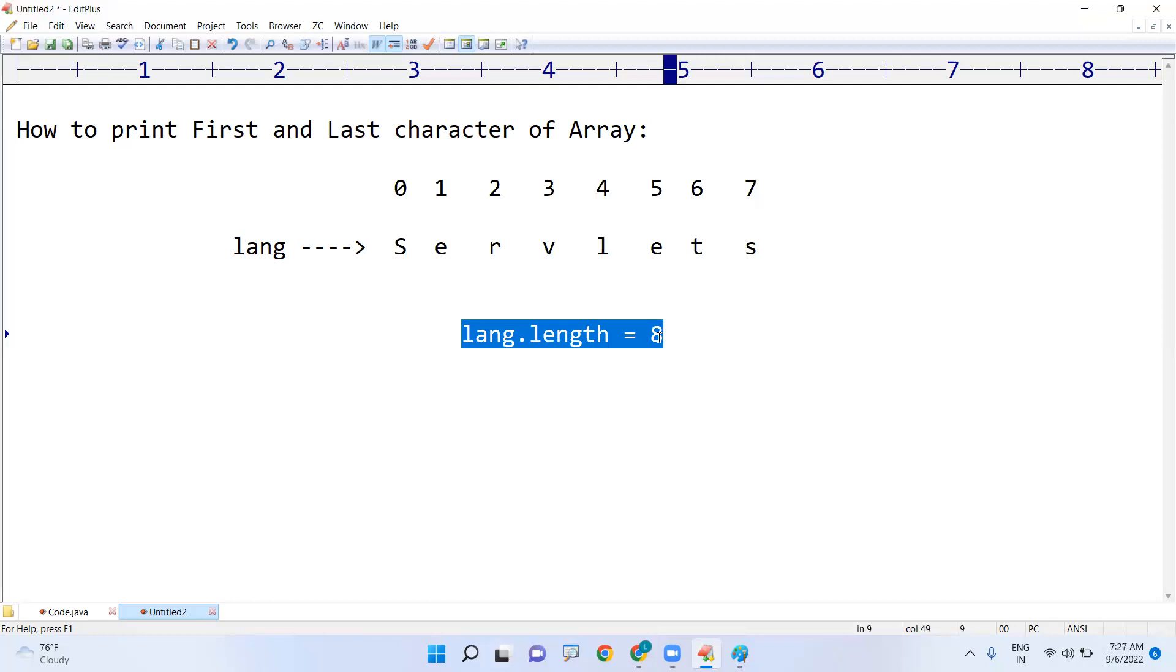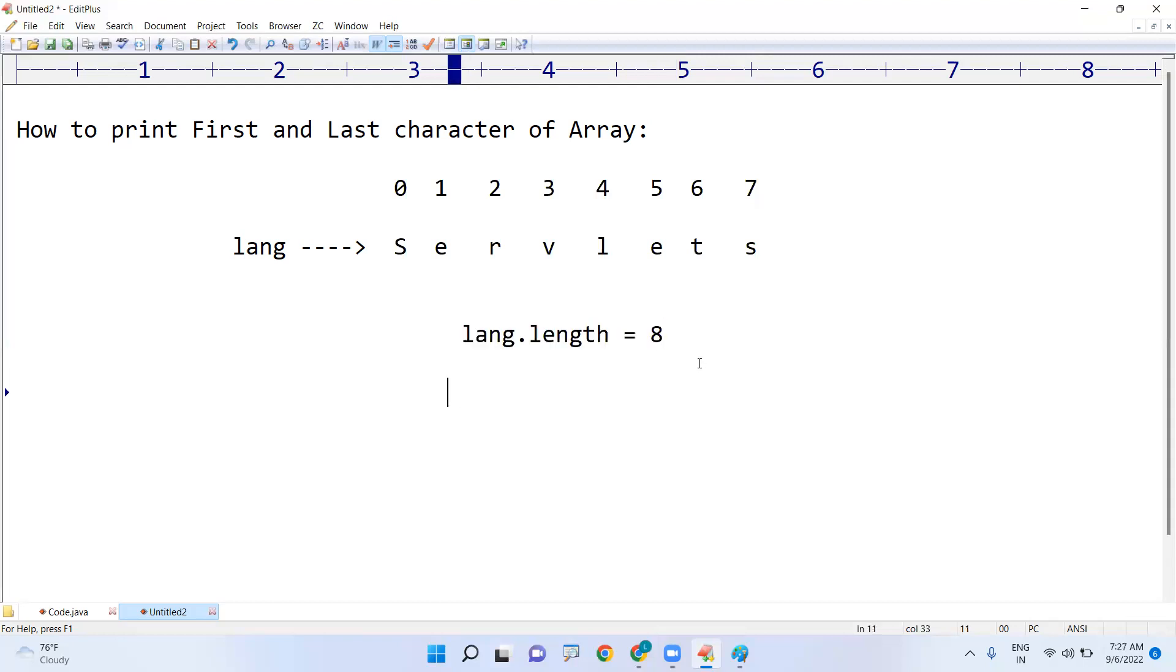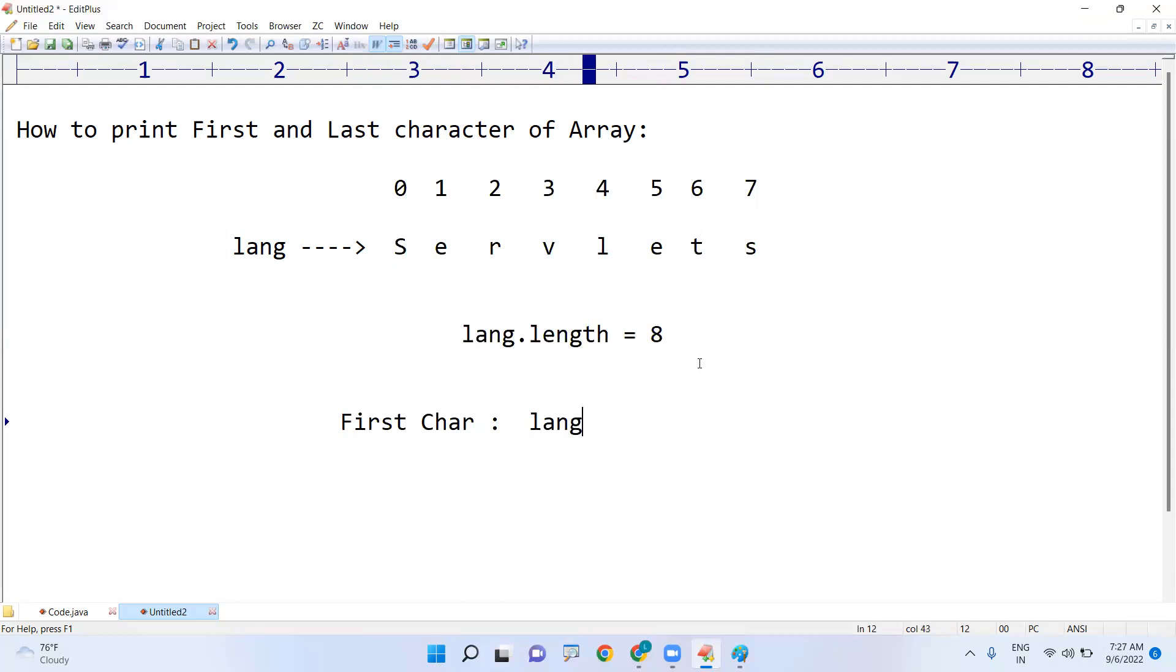See how we can display. This is the way - the first character we can display as language[0]. This is fixed, no one can change. But whenever it is last character...